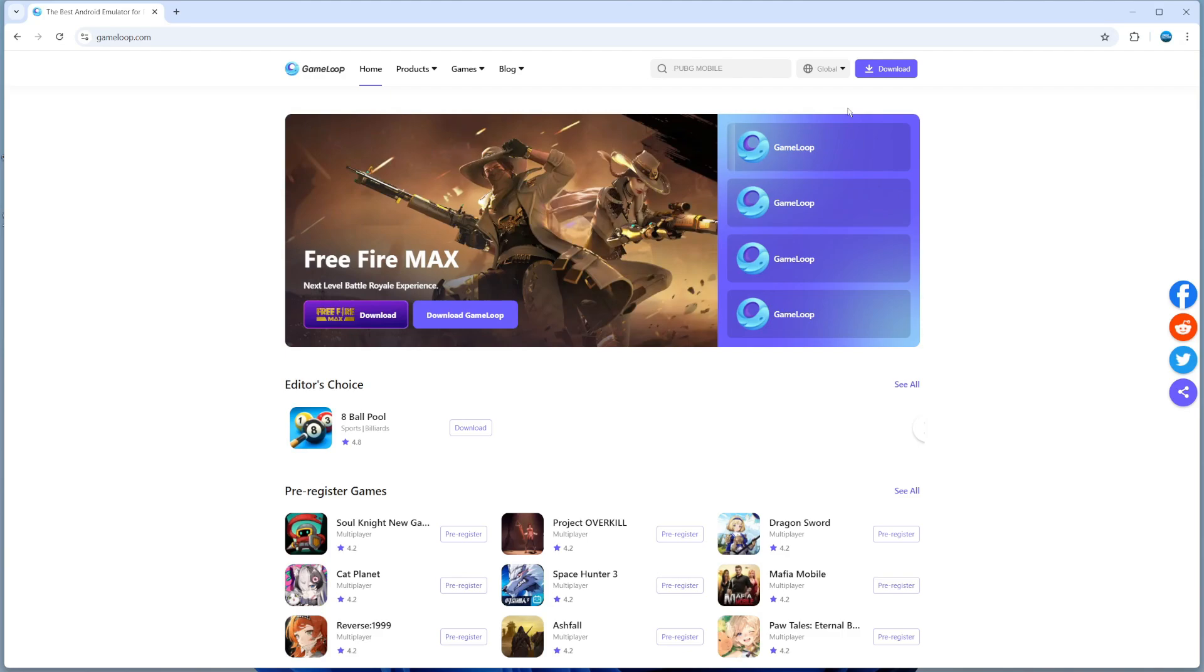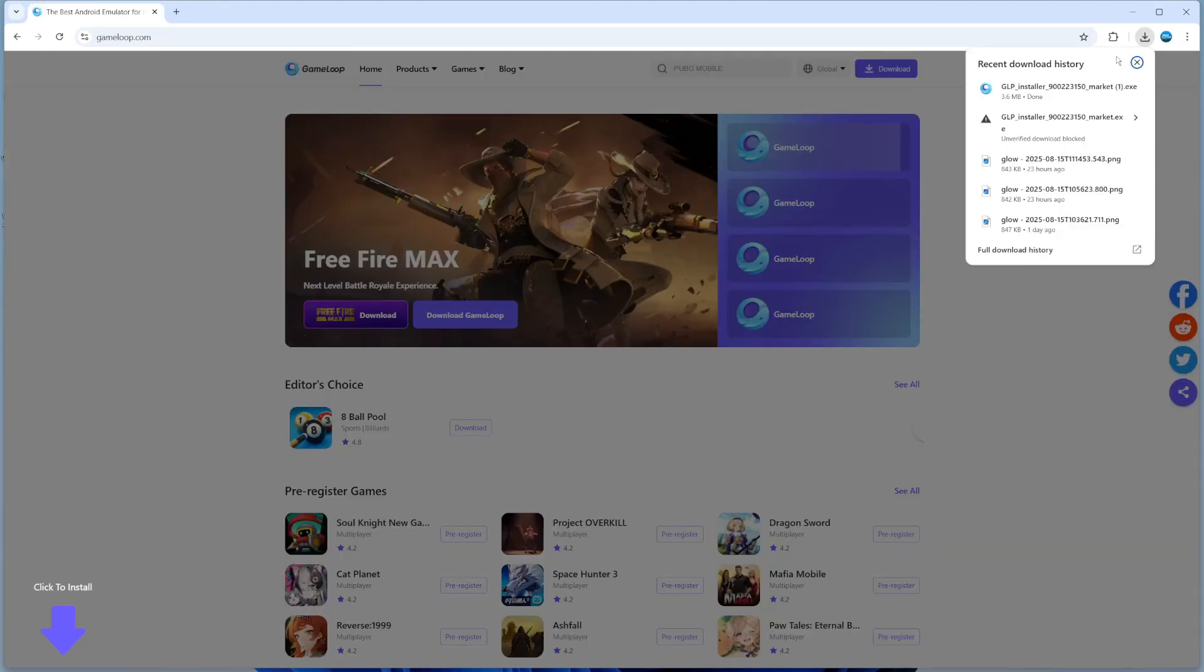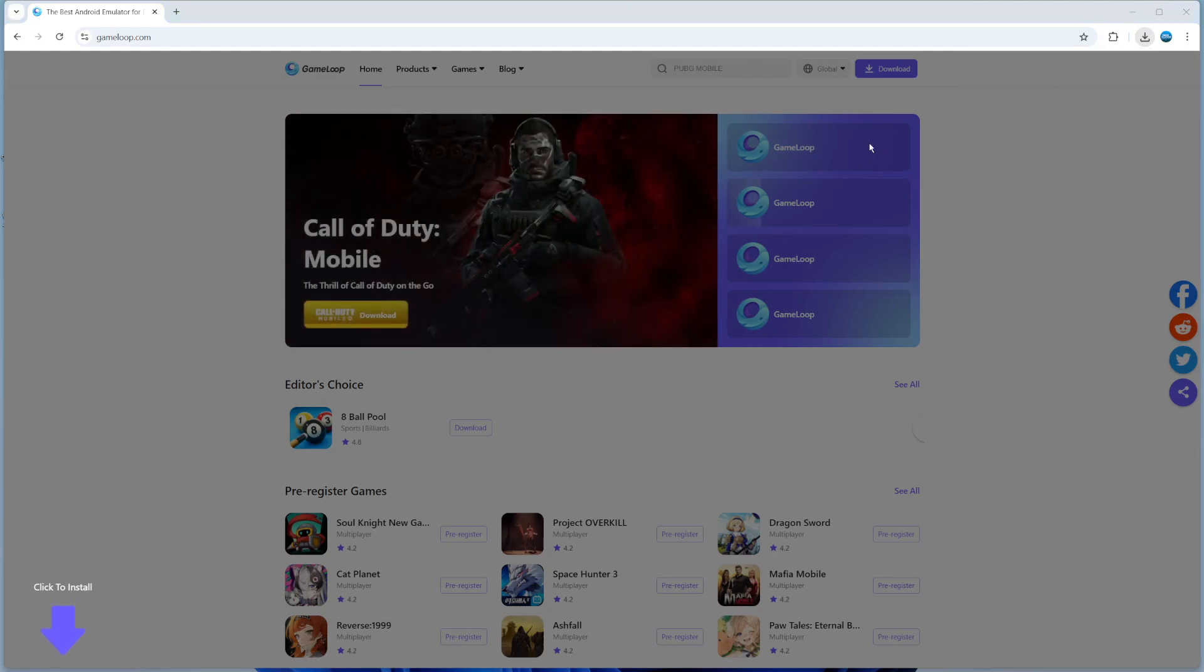From here, go to the top right hand corner and you'll see the download button. Give that a click, and once you've done that, click to run the installer.